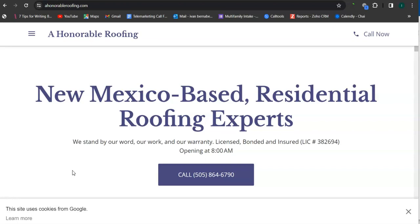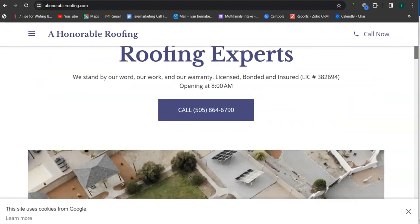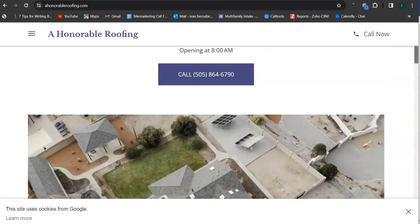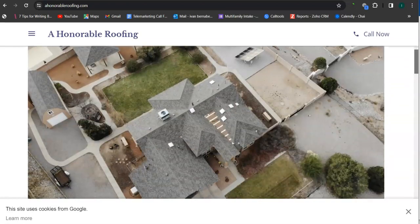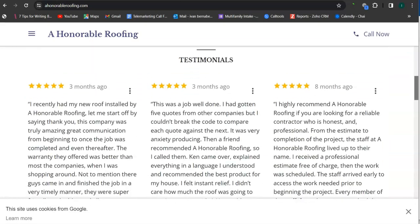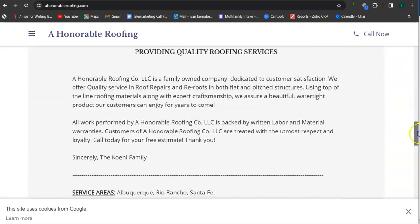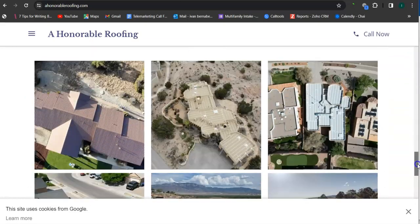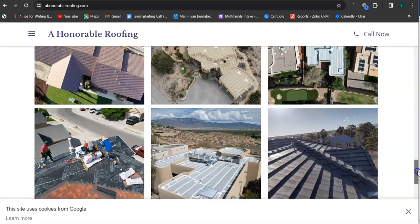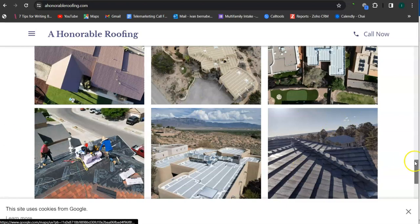So the very first thing that I'm going to go over is your website right here. Very clean looking layout. Good photo here, great photos.